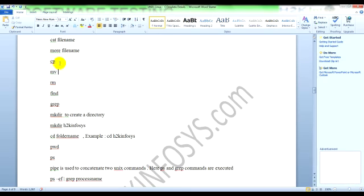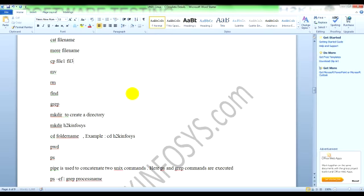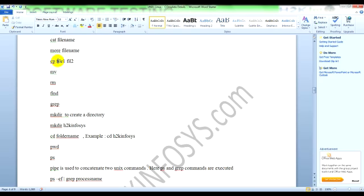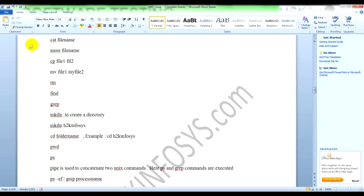There is a command called 'cp' - cp file1 file2 - you can copy the content of file1 to file2, creating one more copy of file1. 'mv' command to rename the file. If you use 'mv file1 myfile2', file1 will be renamed to myfile2.